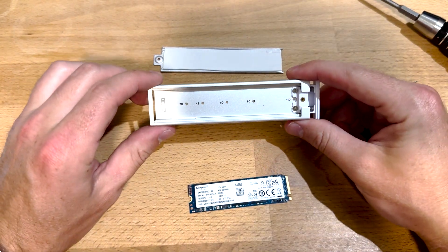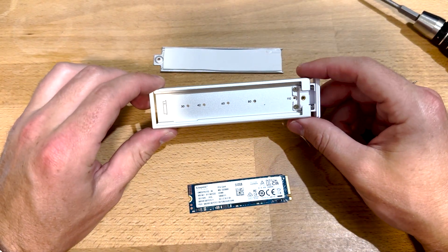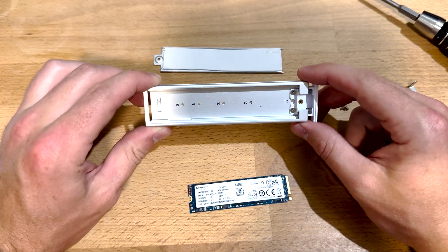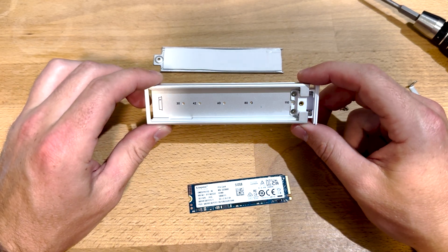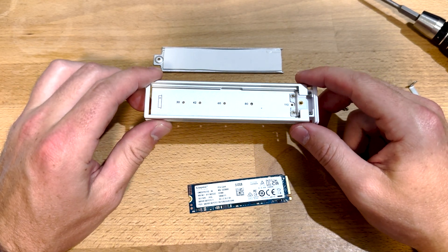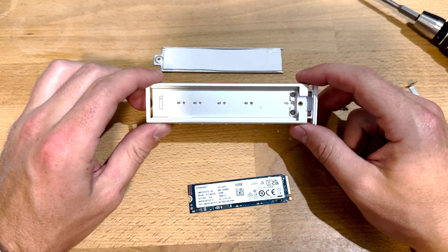This sled will hold a 30, 42, 60, 80 or 110 millimeter NVMe drive, M.2 NVMe drive.